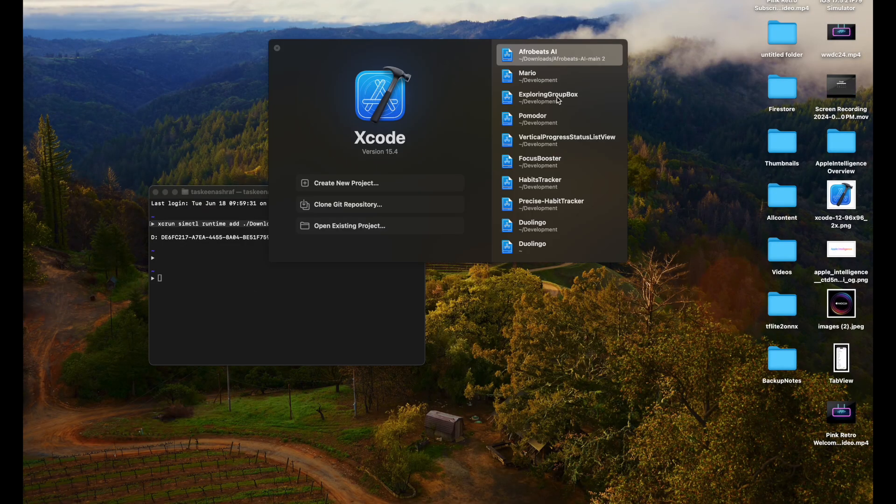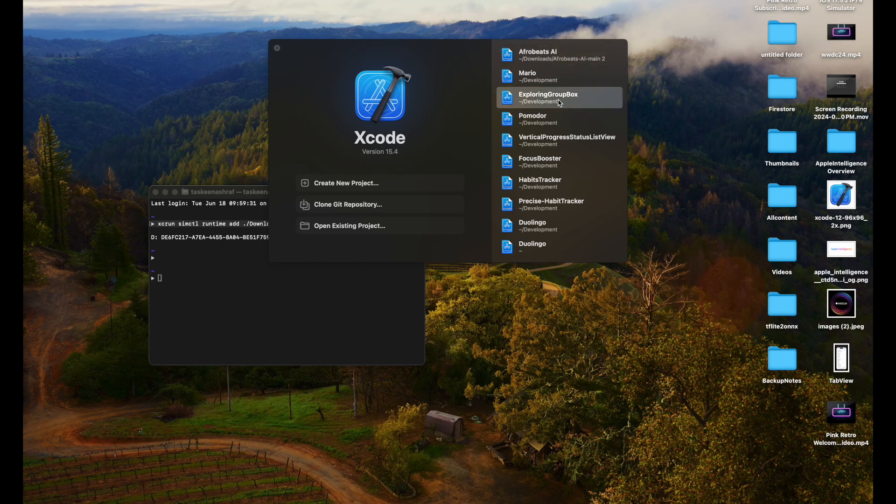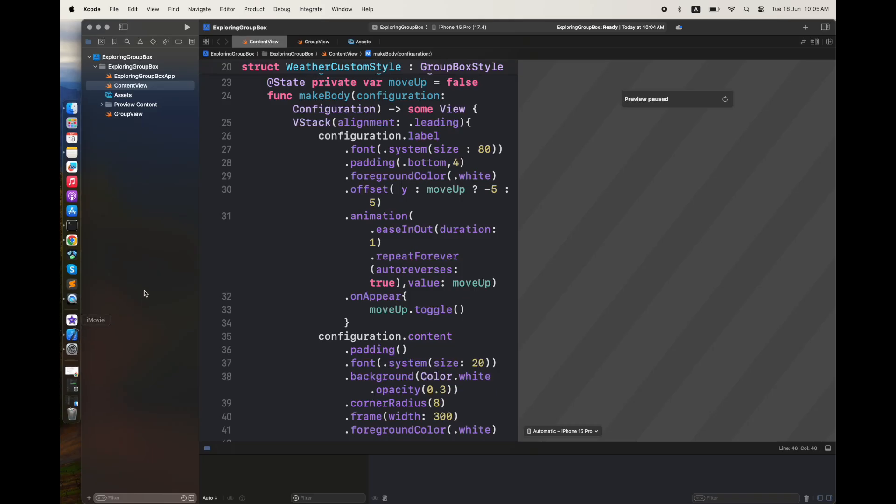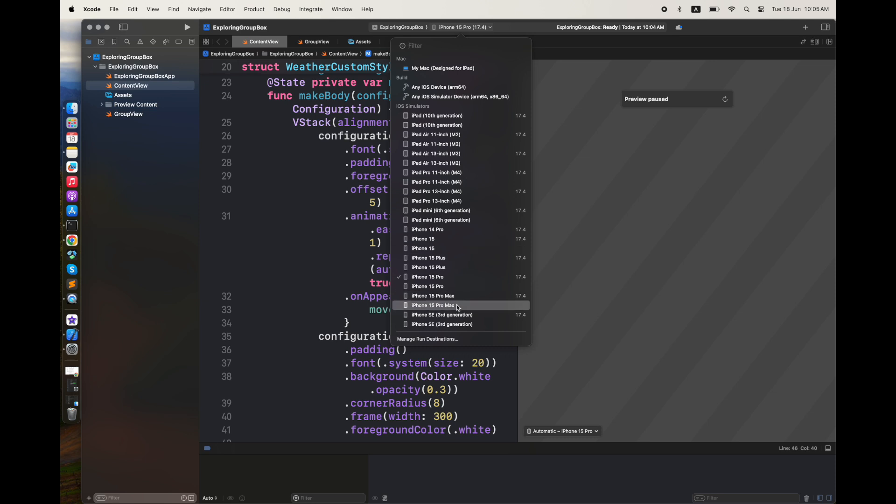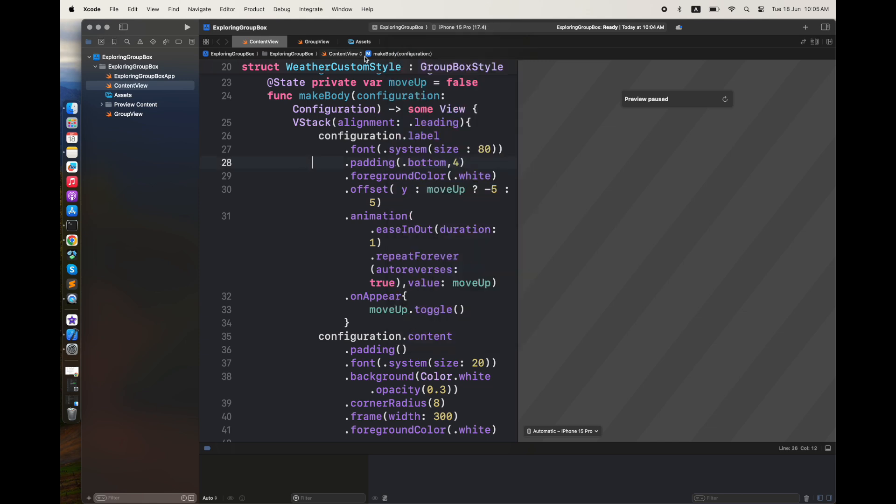After that, you are going to launch your Xcode, open the relevant project or create a new project in your Xcode window. Here you are going to see that the error is removed and you will be able to see the new simulators with the updated version, which I'm seeing here as 17.4. I'm going to run a previous code that I have created using GroupBox.